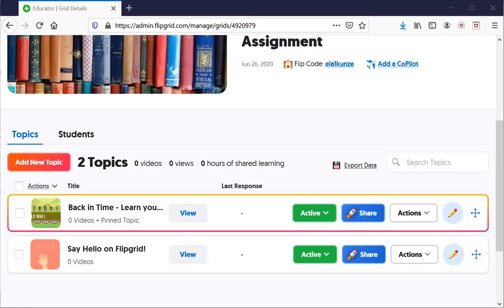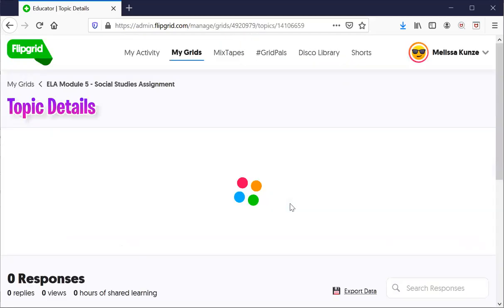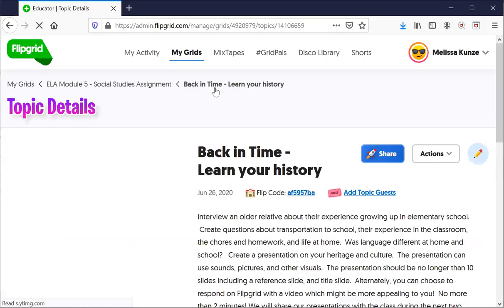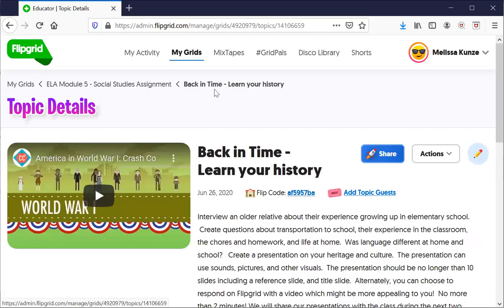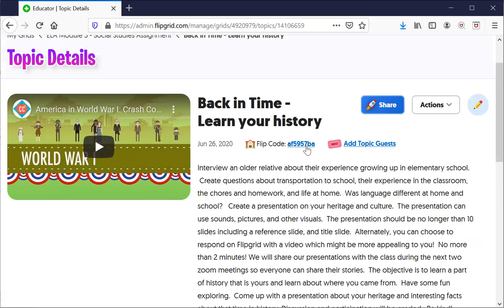Hello class, today we're going to go into a new assignment called 'Back in Time.' When you get to Google Classroom, it's going to ask you to go into your assignment and it will bring you to Flipgrid. You need to create an account before you get into Flipgrid, and there's a flip code you can use to access this assignment.